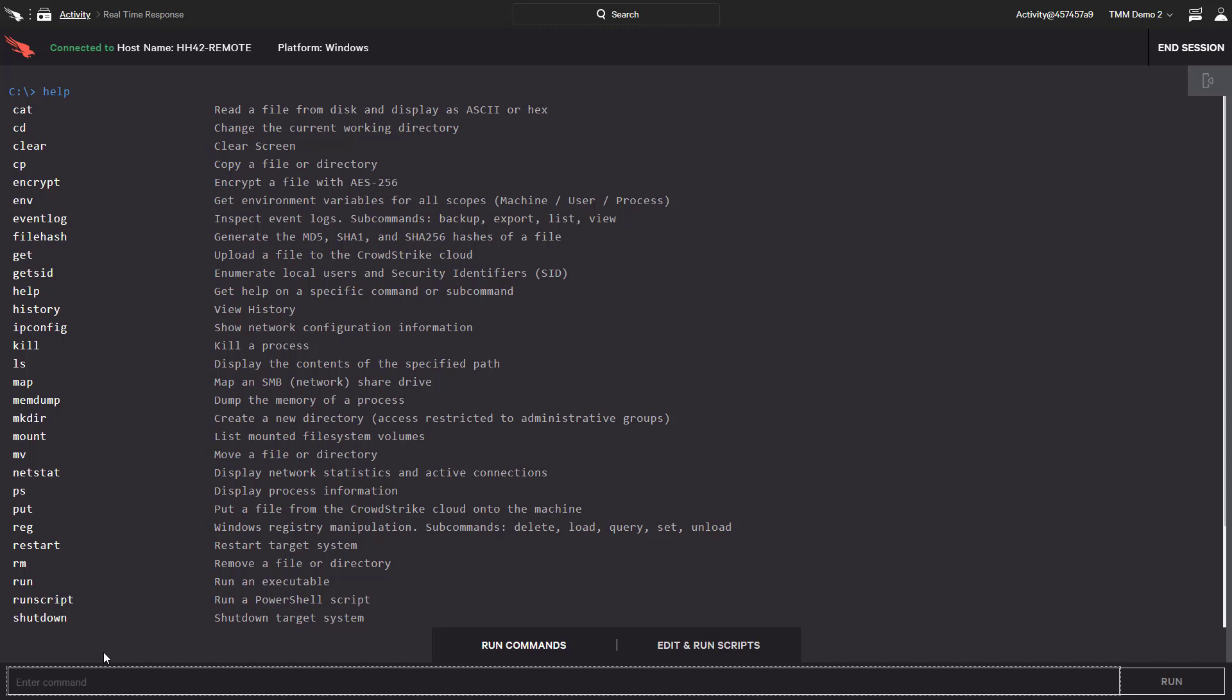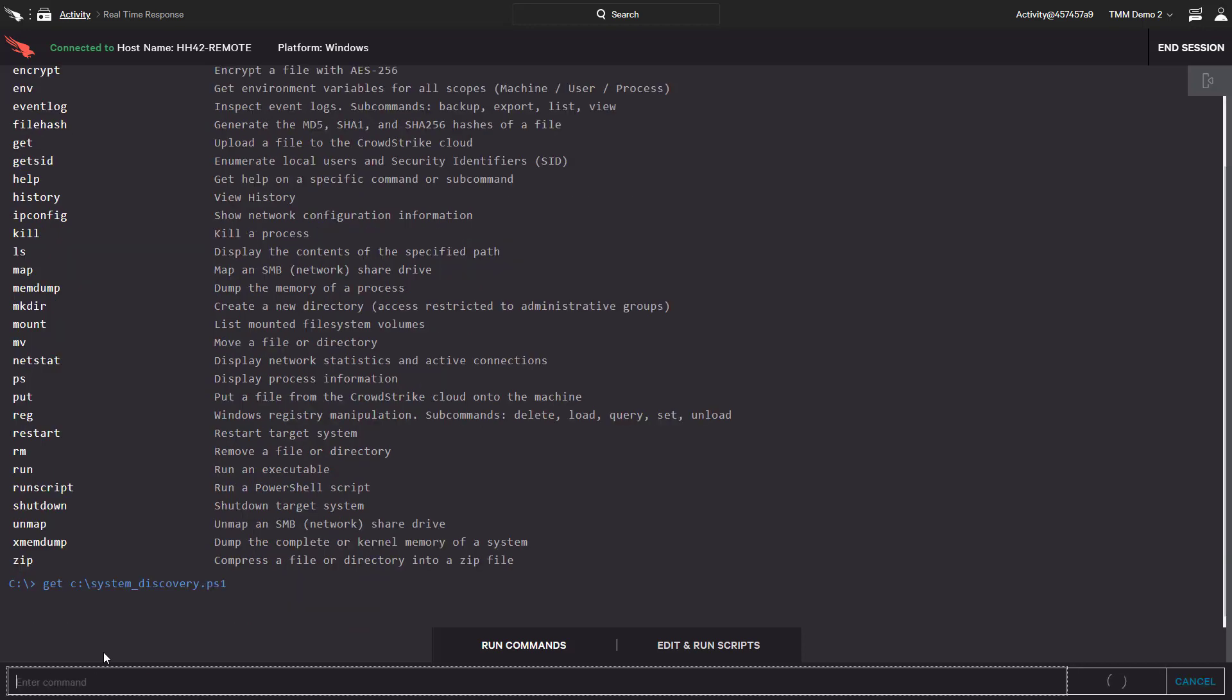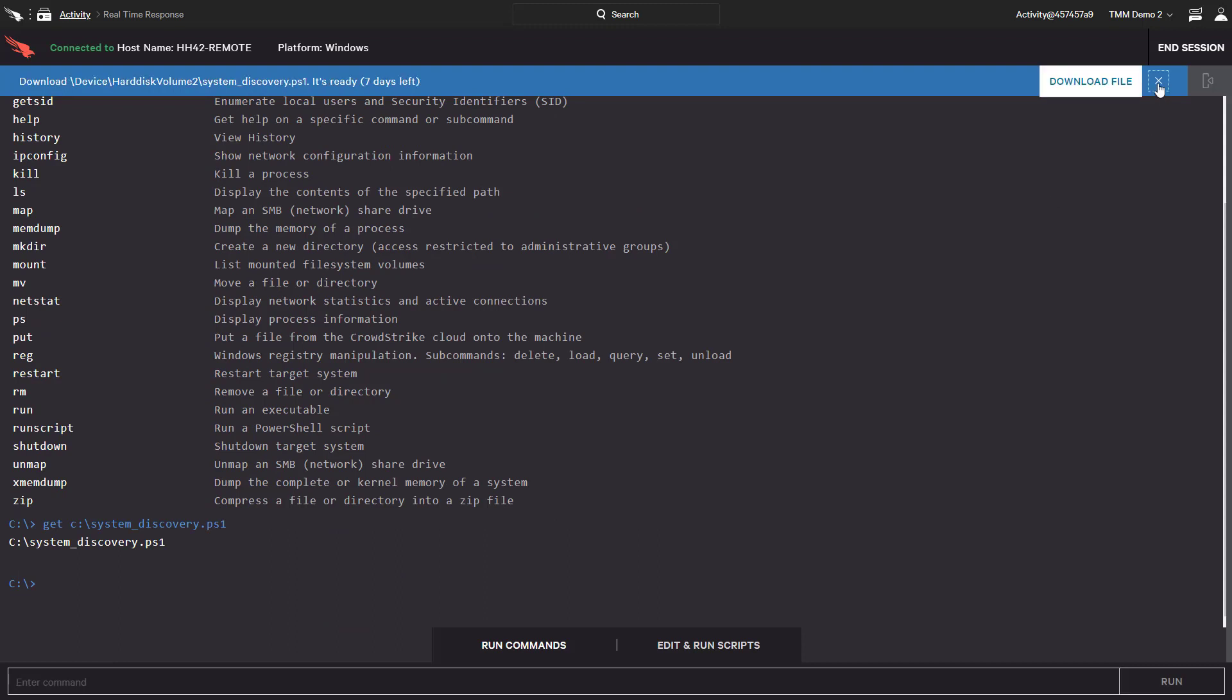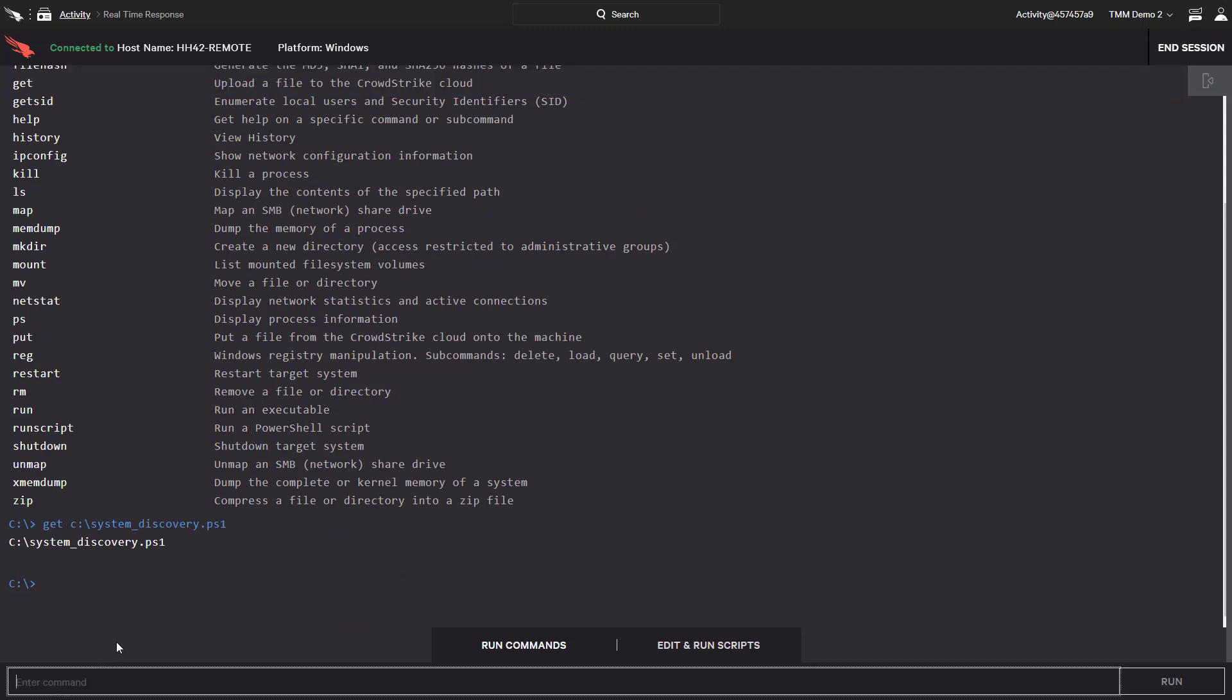However, in this case, we know exactly what the attacker did, and we'll start by grabbing the script he used for system discovery, for later analysis, and perhaps an IOC sweep of our environment.